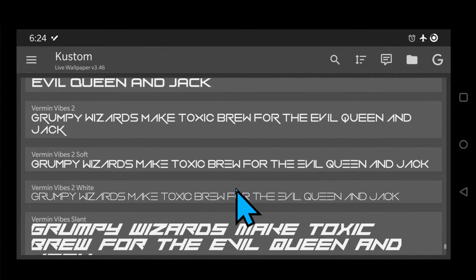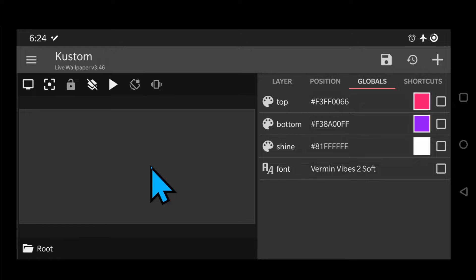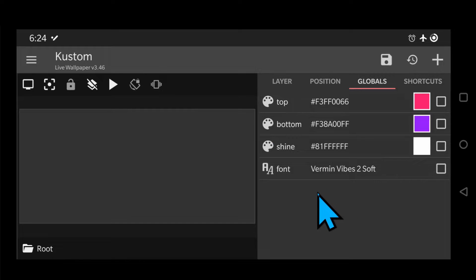I am going to use Vermin Vives 2 Soft for the font. If you want to use this font you can check the link in the description.